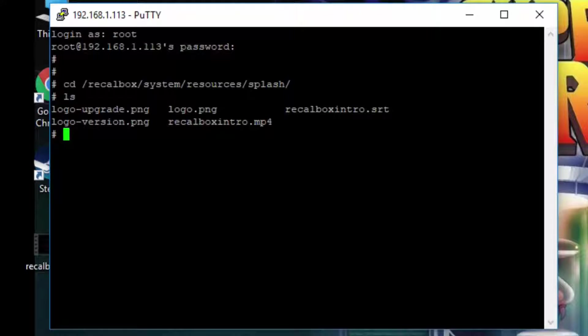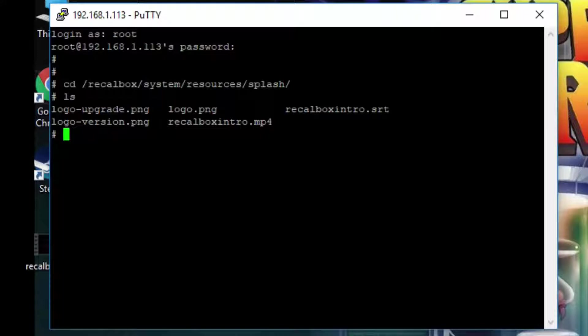Now you can see here you have recalbox intro.mp4. That is the file that we need to change to get our own custom boot up screen.